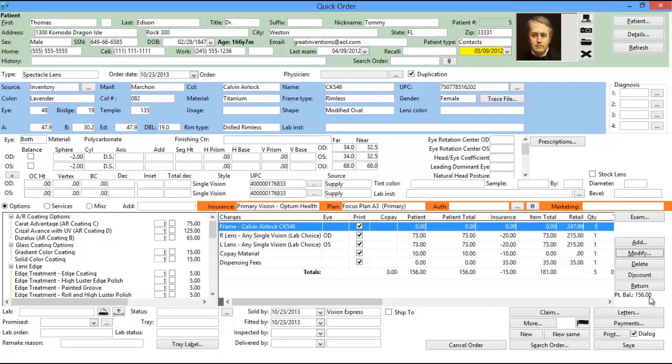If you do not add the insurance plan, then when you modify the lens on the order, you will not be able to view the procedure codes attached to the lens. However, the retail price will still remain the sum of the procedure code's UNC pricing.